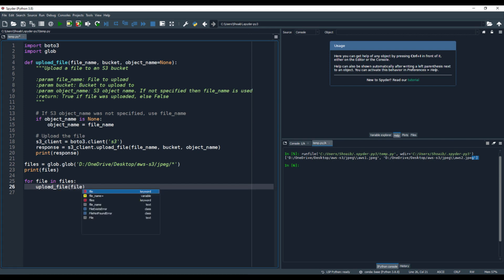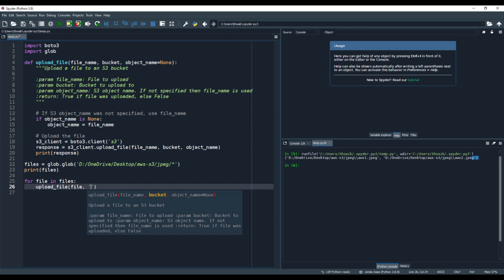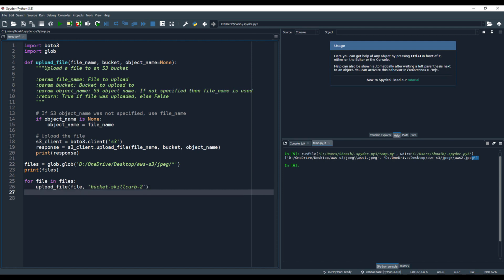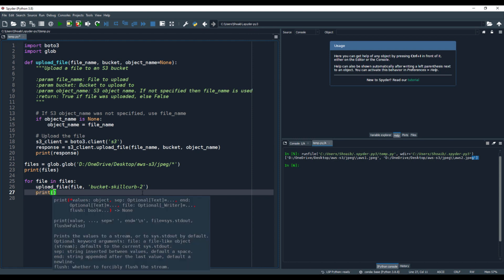The file name will be the file variable, and we will upload it to our bucket named bucket-skillcurve-two. To also track the responses of whatever is happening, we will print the file upload status along with the file itself.